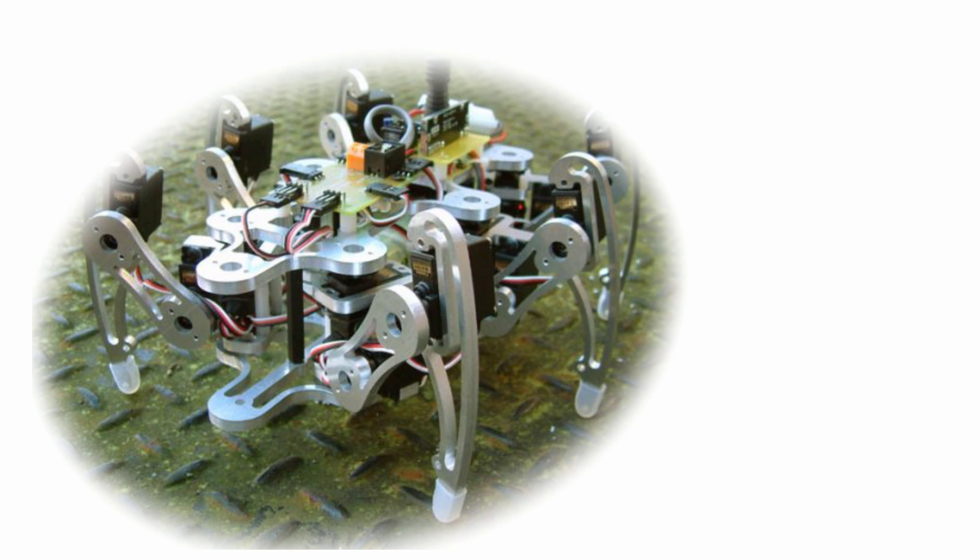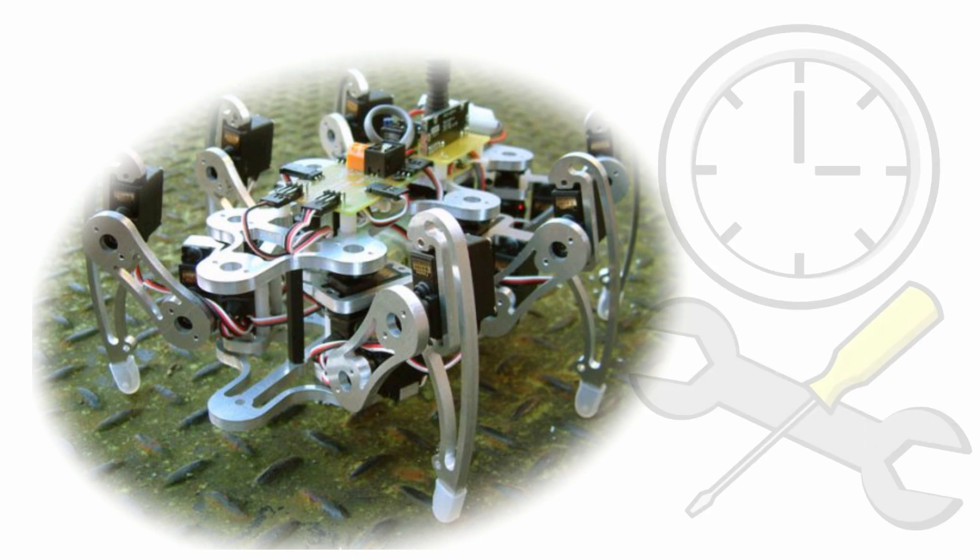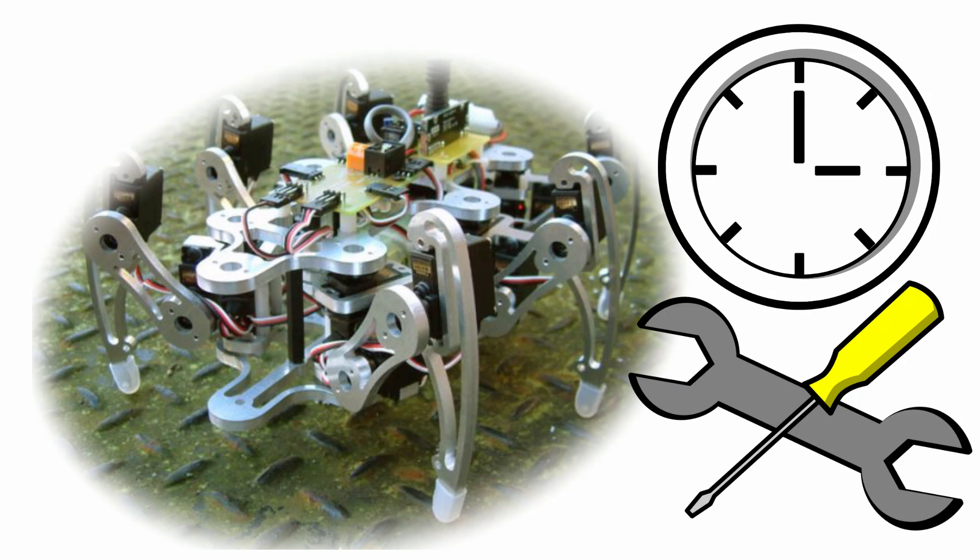So if you're making a hexapod, it makes sense to spend the majority of your time designing that locomotion system. Not only because it's going to require a lot of time, but because the locomotion is itself the goal of the robot.